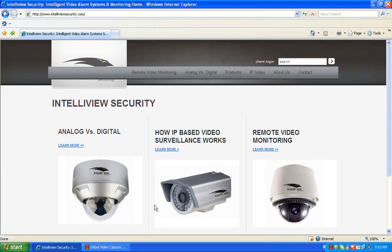Hello and welcome to the Intelliview Security tutorial on how to retrieve live video images from your Intelliview Security remote camera system.